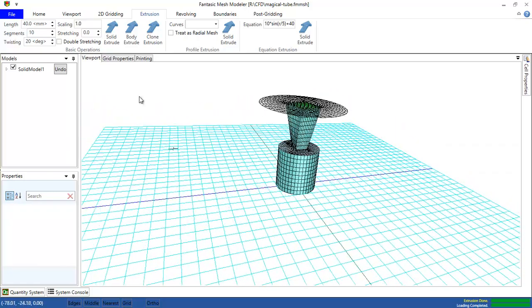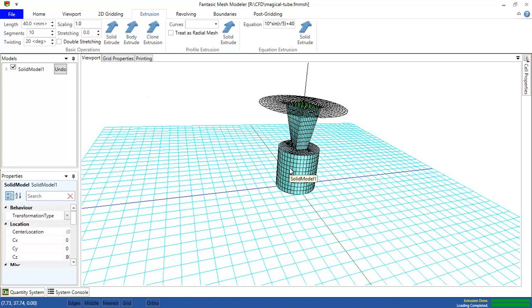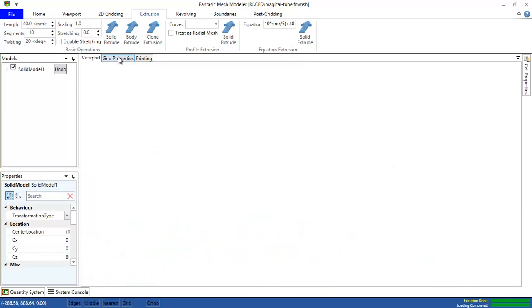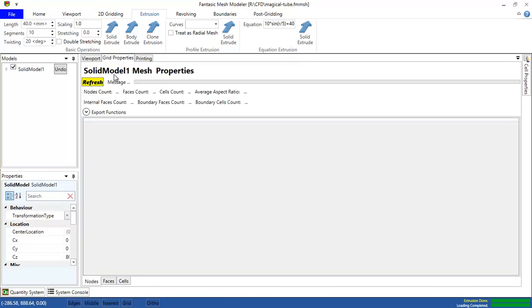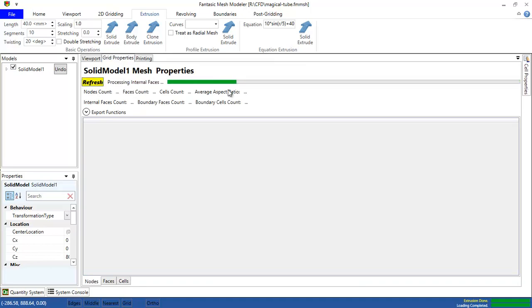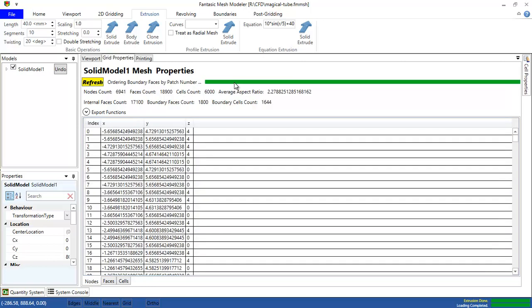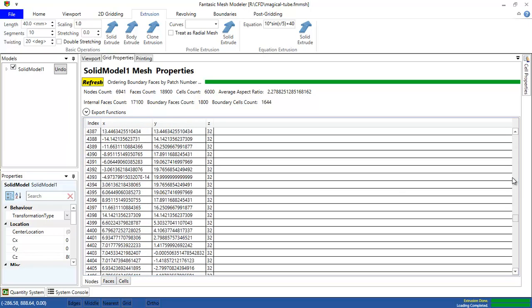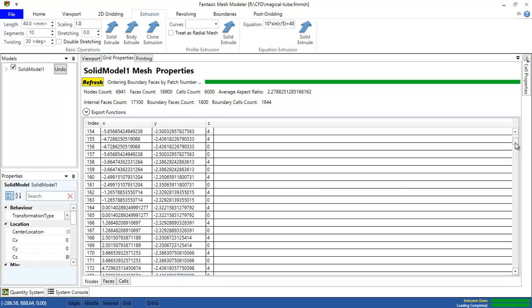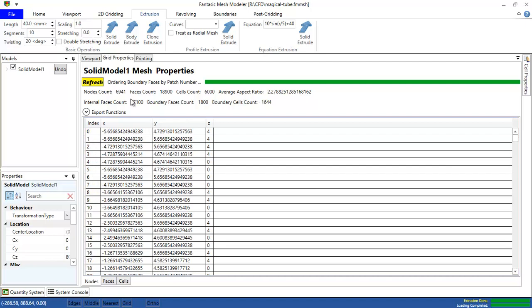I need to refresh the properties of this grid, processing internal faces and then processing the visual faces. Those are the nodes of our grid. As you can see, there are 6,941 nodes and 18,900 faces.